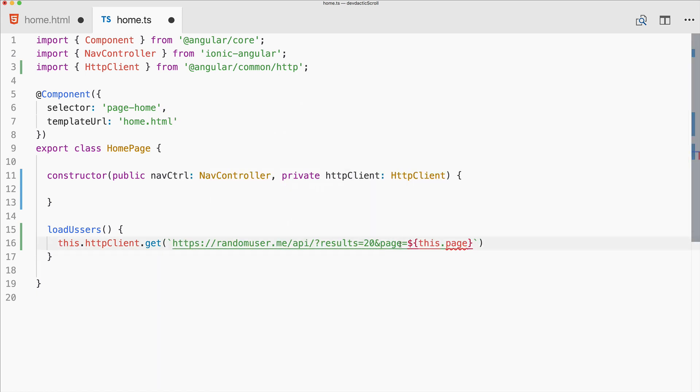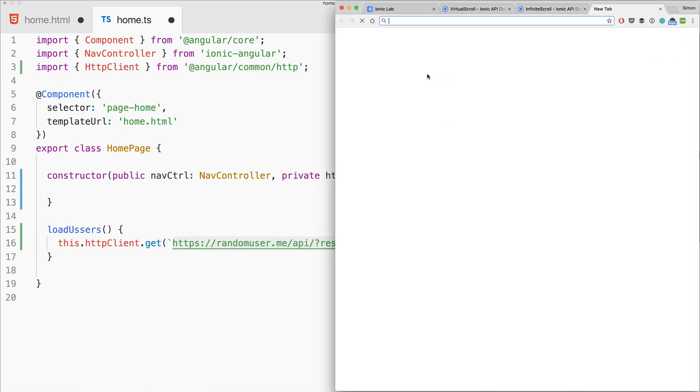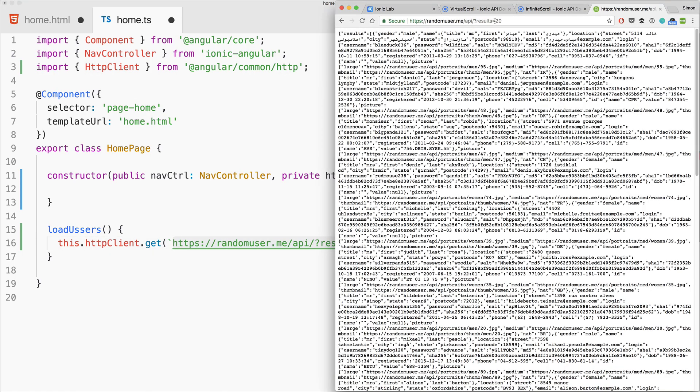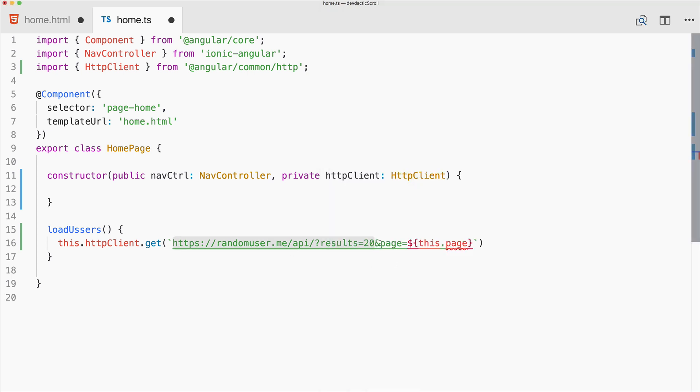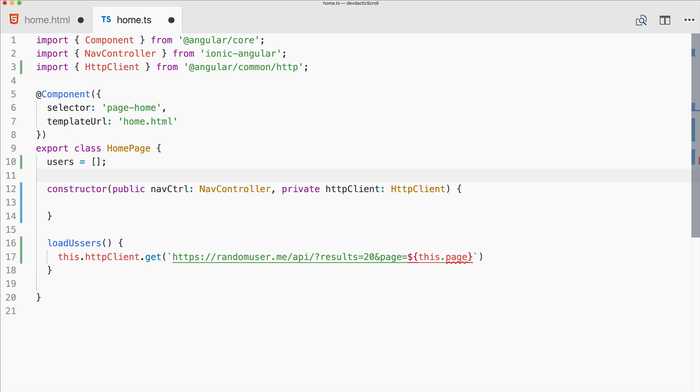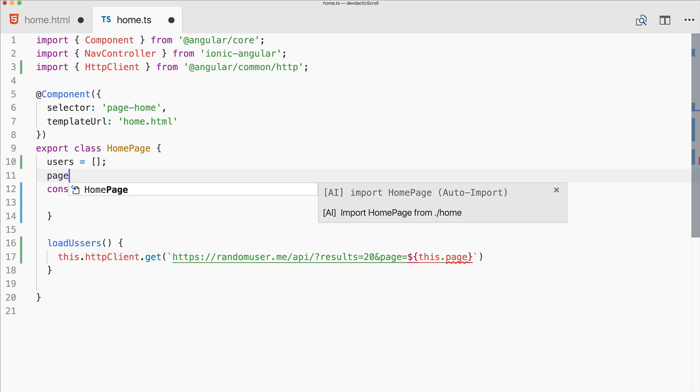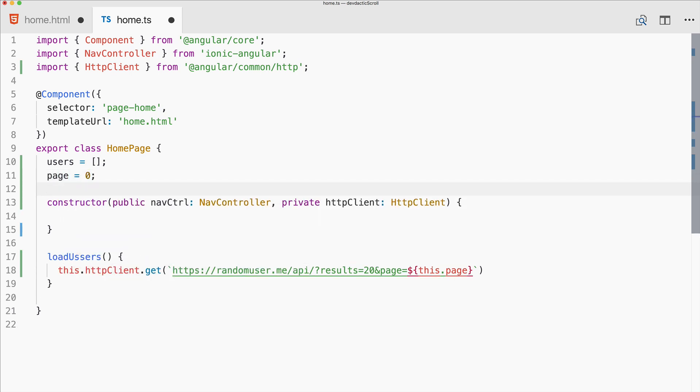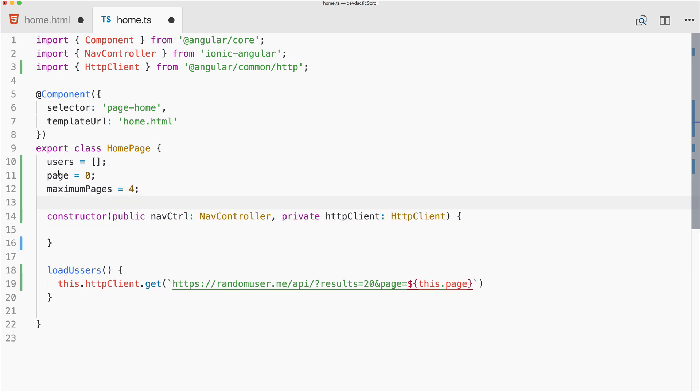It could look like this. Let me open this inside the browser. Calling it with results 20 will give us 20 results, and we can also append a page. Of course we need a little variable here called page.